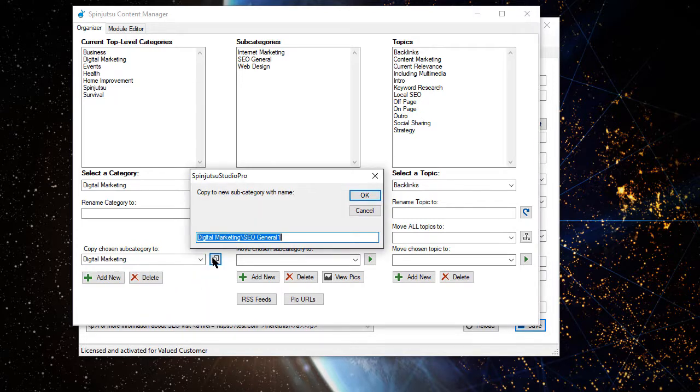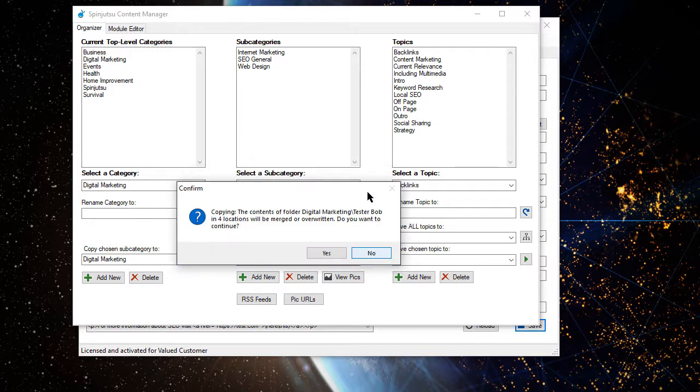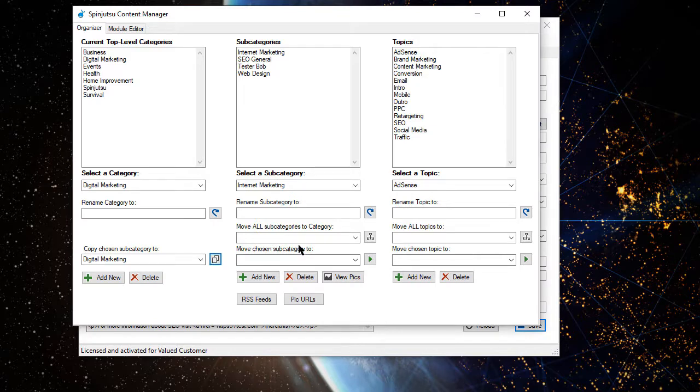And I'm going to call this copy Tester Bob. That way I know exactly what it is. Now, this might take a moment to make this copy because there are several hundred images. So I'm going to go ahead and click Yes to continue. There we go.